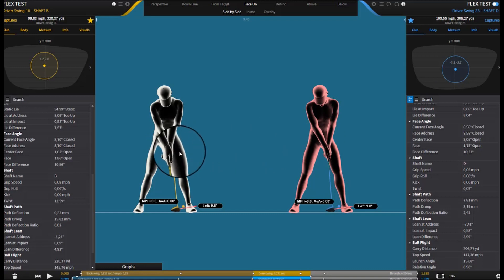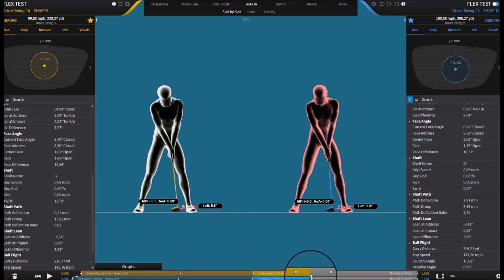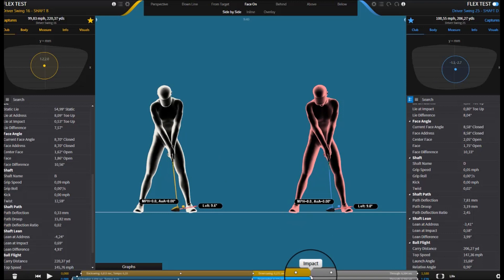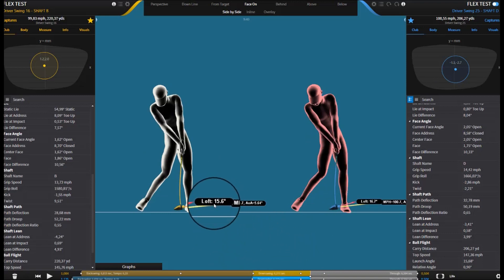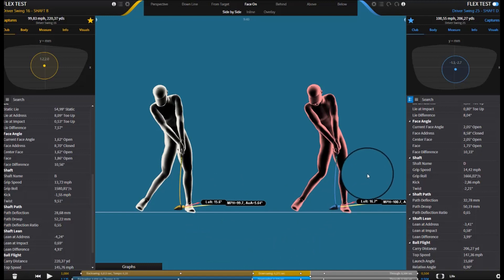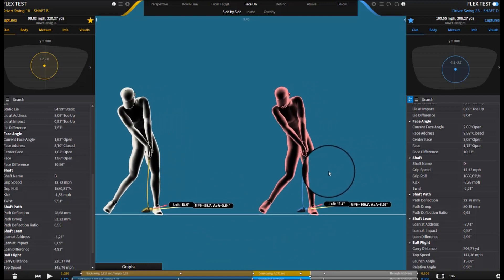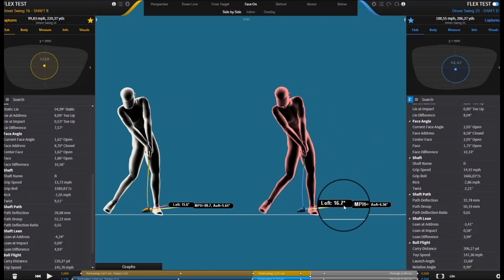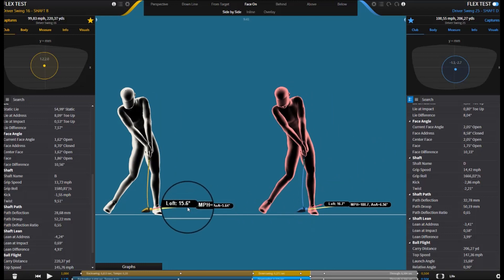So just at address here, I'm just going to take them both to impact. And you can see here what we've got already is a little less loft with the TX shaft than with the extra stiff shaft. We've got 16.7 degrees of loft with the extra stiff and 15.6 with the TX.